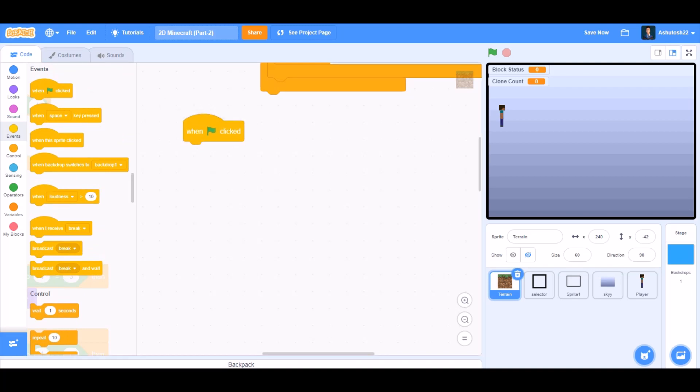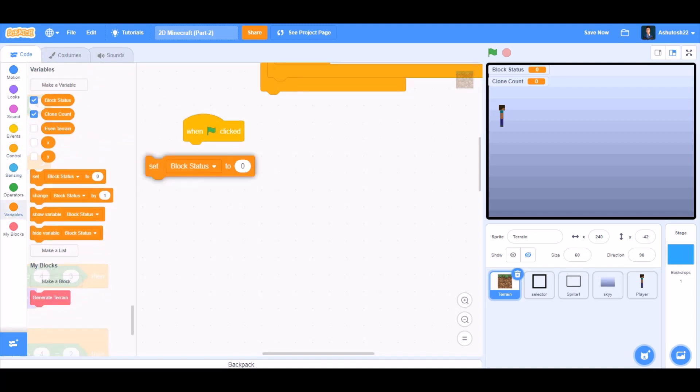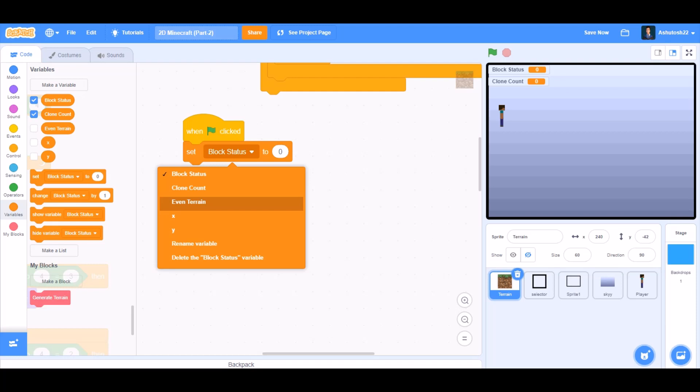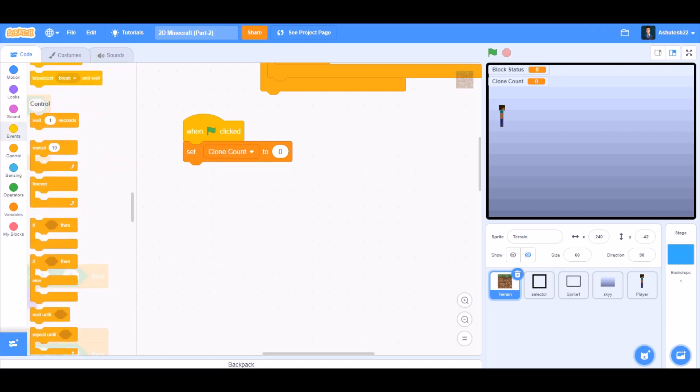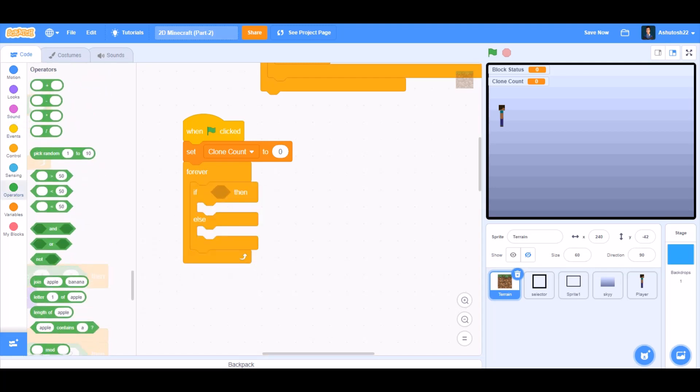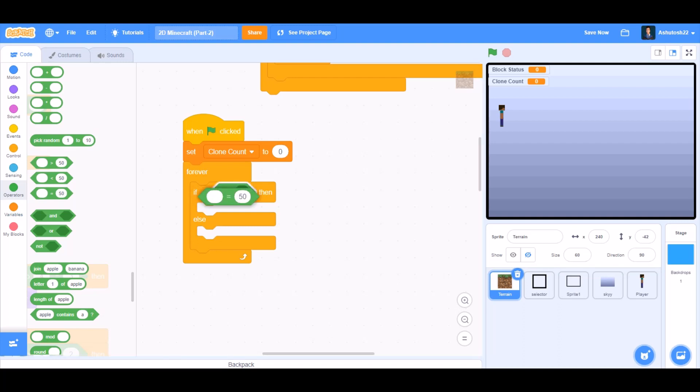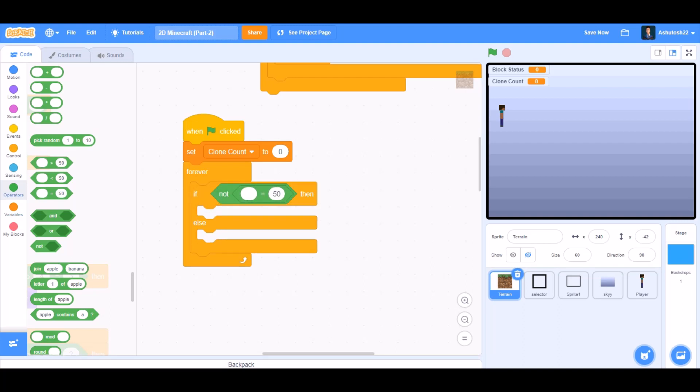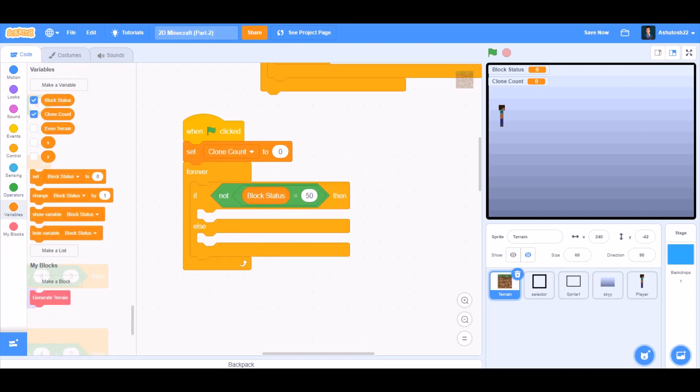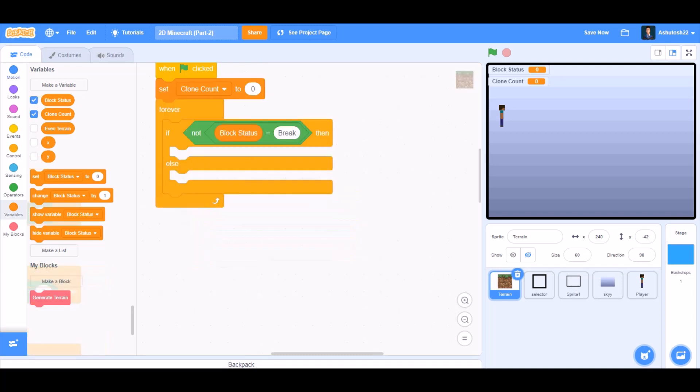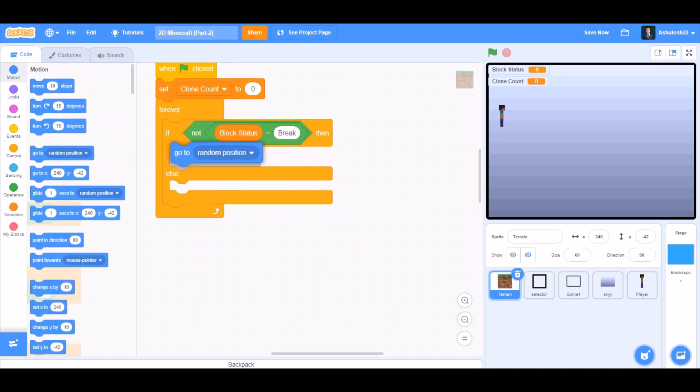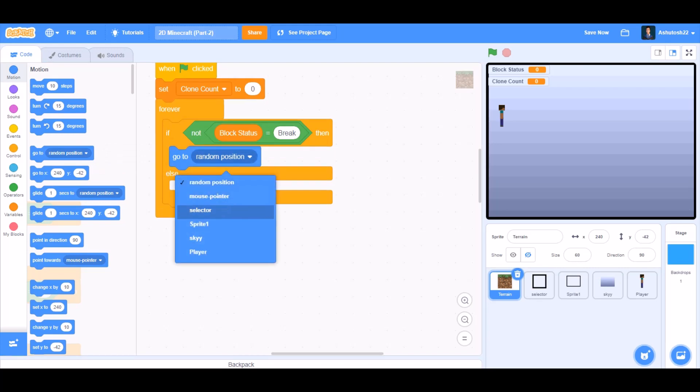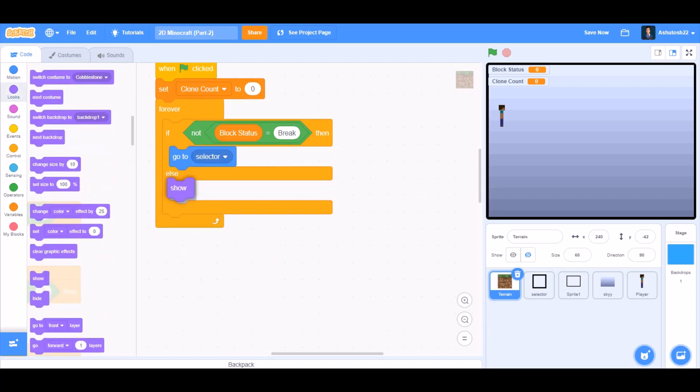When the flag is clicked again, we will go to variables and set clone count to 0. Forever, if else block, we will go to operators and take the block not. Inside not we will take the equals to sign. If not block status equals to break, then go to selector, show.